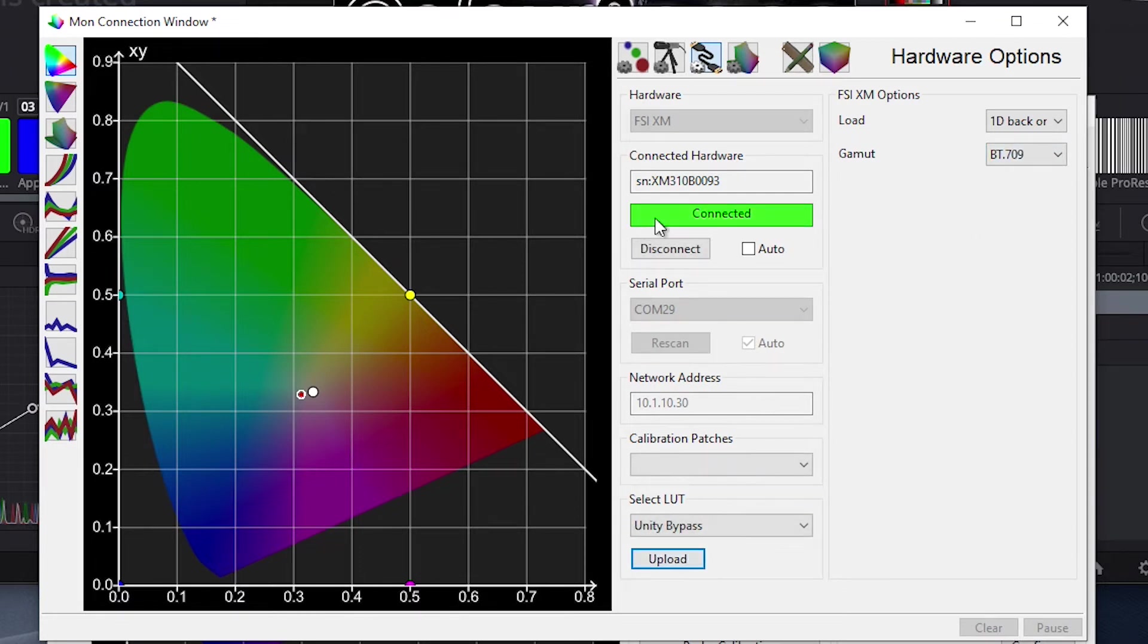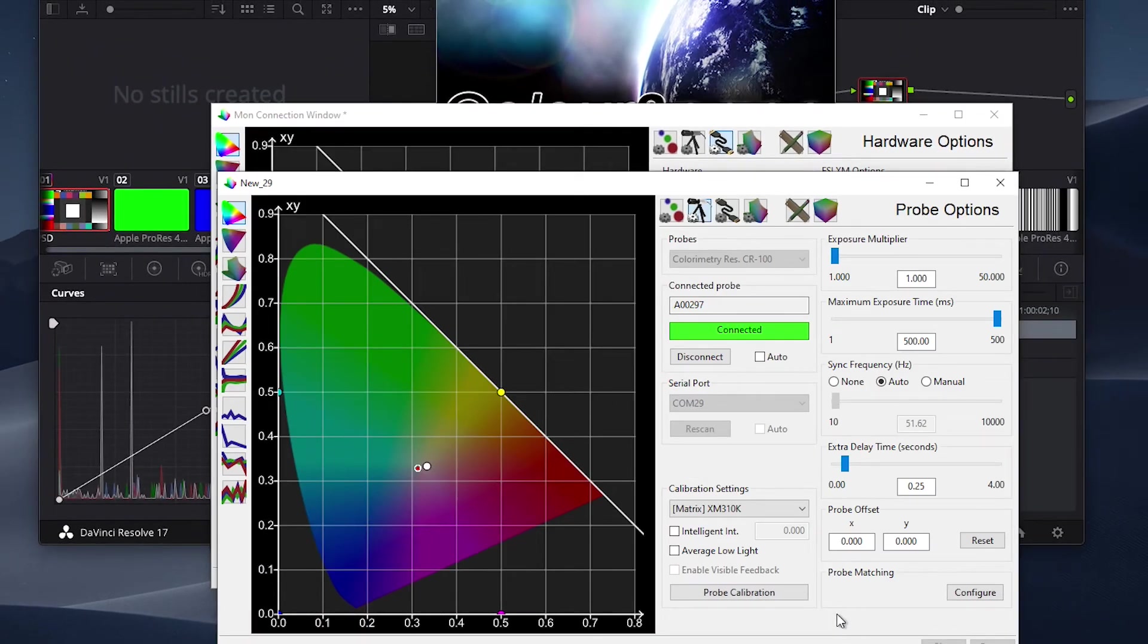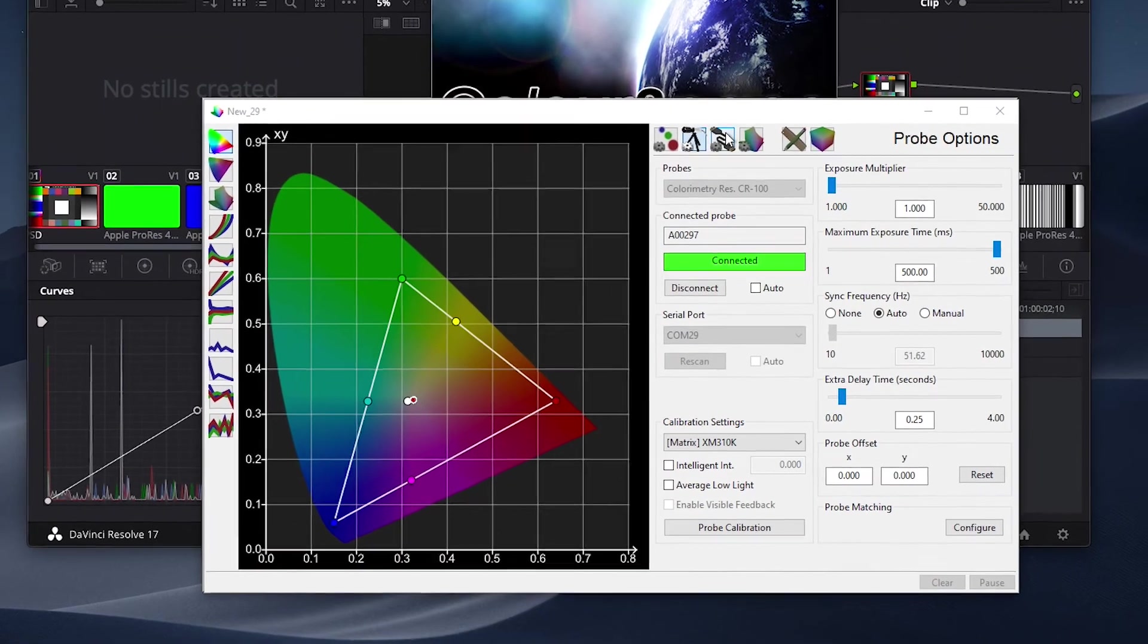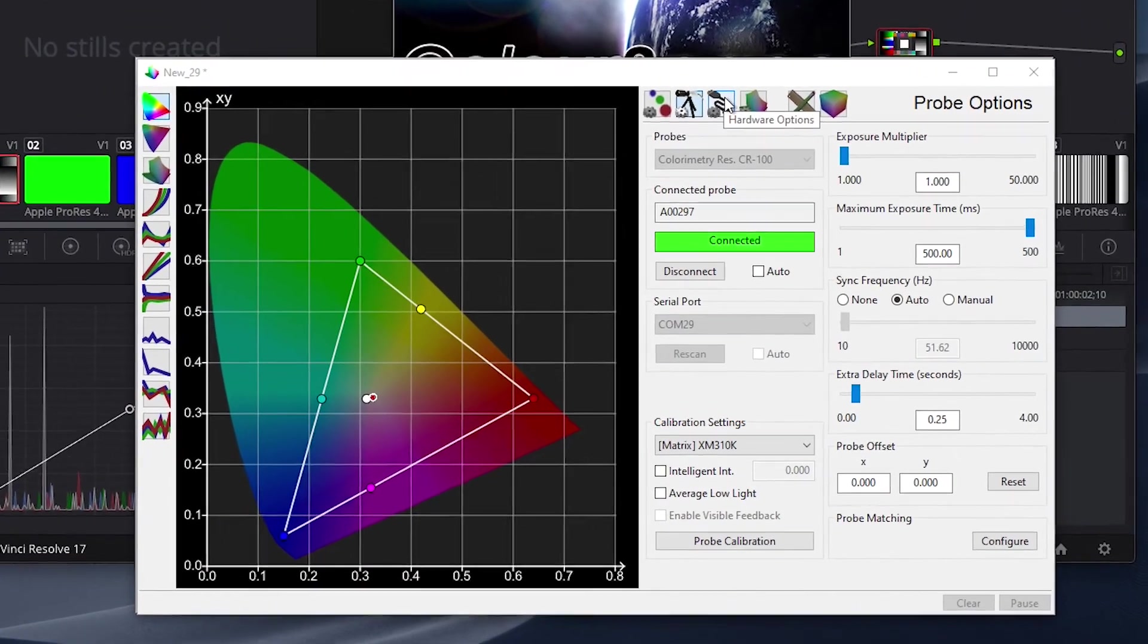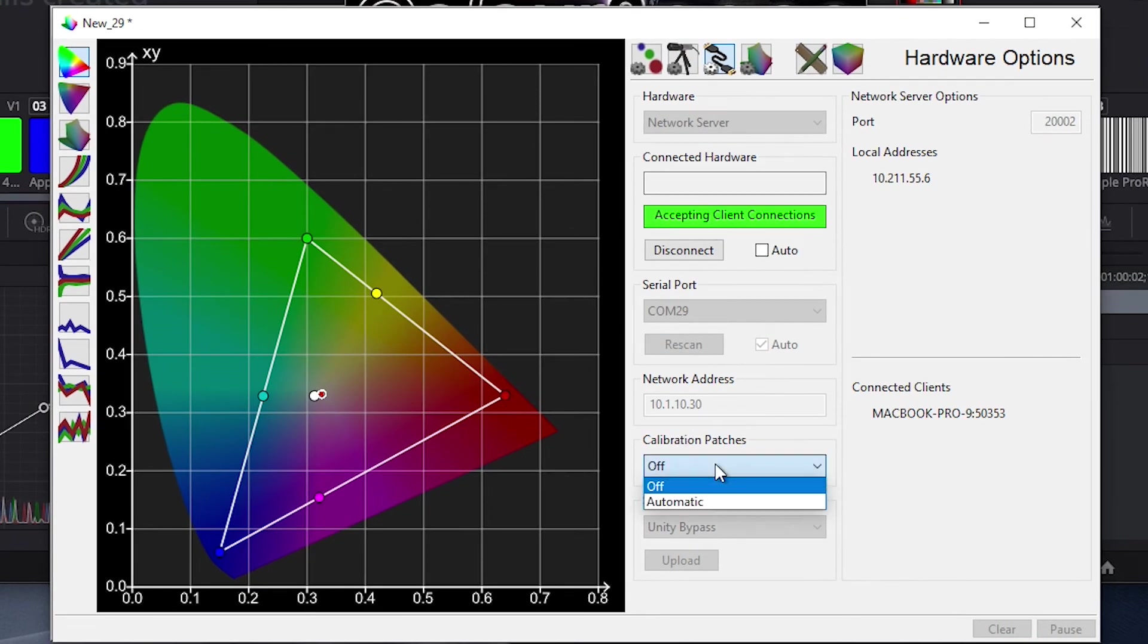Now that our monitor, probe, and test pattern generator are connected, we can profile our monitor. To do this, we will return to our first profiling window, then click on Hardware Options, and verify that the Calibration Patches option is set to Automatic.